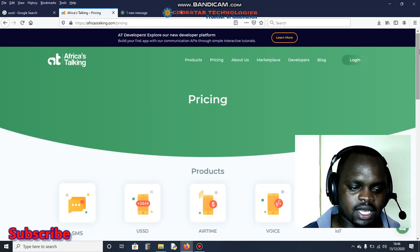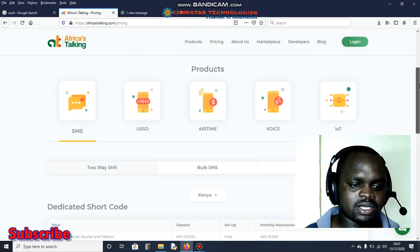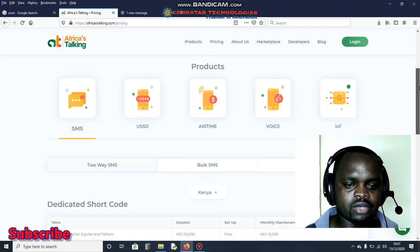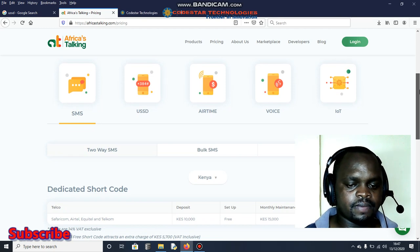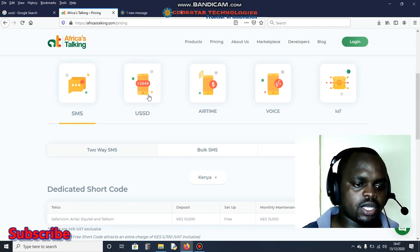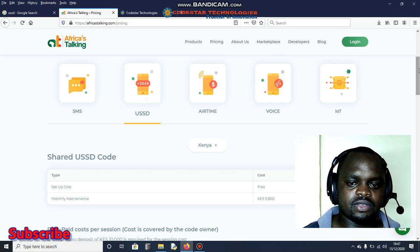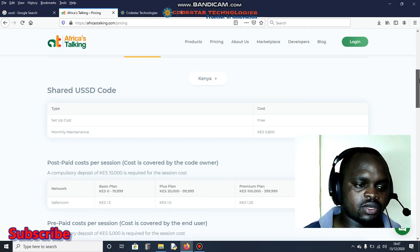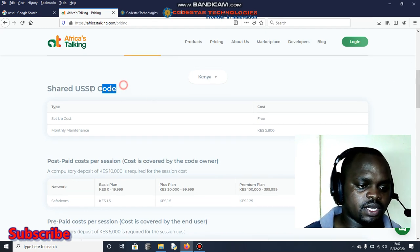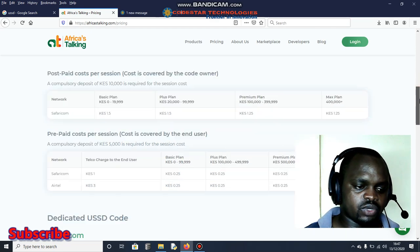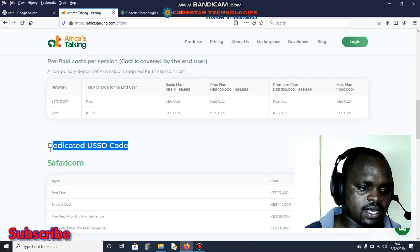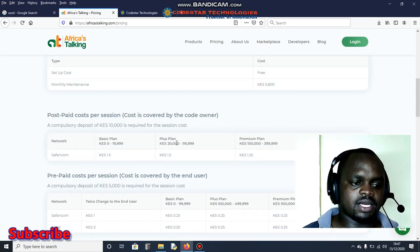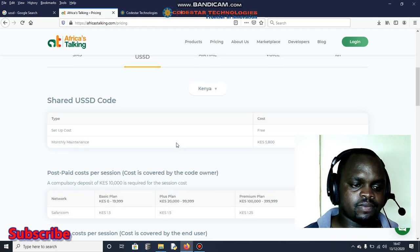Basically you can check the prices. One thing you need to note is that they have got a number of APIs like SMS, airtime, voice, IoT (Internet of Things). We're going to use USSD. The first thing you need to note is that we have got two types of USSD code: we have got the shared one and we have got another one which is referred to as dedicated.